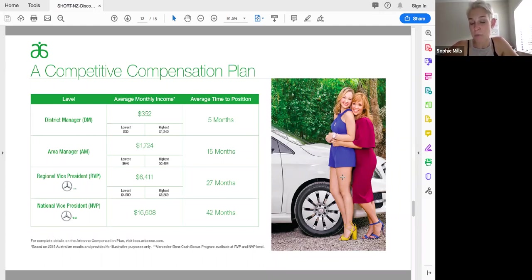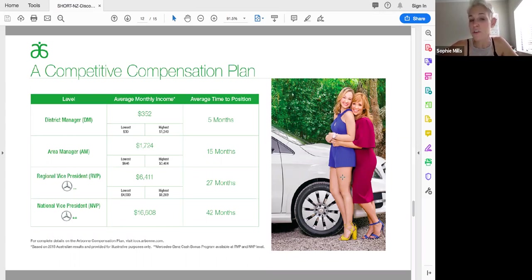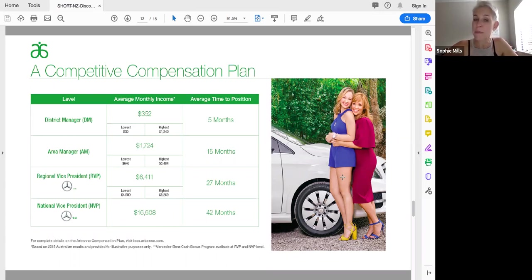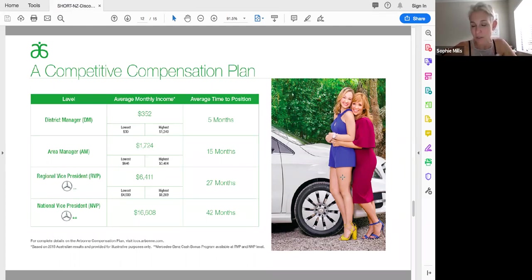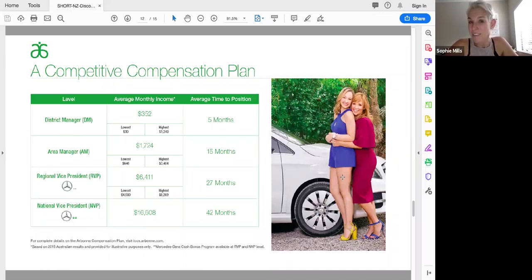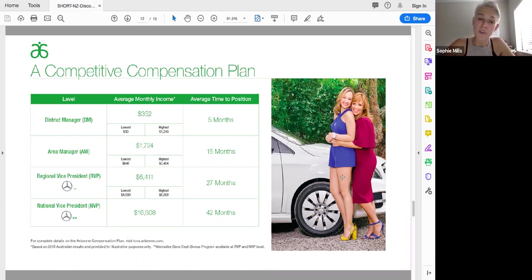The first level in the business is district manager and the average income is $352 New Zealand dollars a month. That's your grocery bill, all of your consumables and then paid for through your Arbonne commission. That is a really great starting point. Area manager is a second level within the business. As an area manager your business also becomes willable so whether you have children, whether you have other family members, if anything were to happen to you at this level onwards, your income continues to come in every single month and goes to the people that you would nominate through your will. $1,700 a month is a part-time wage for a lot of people and that's based on around about five or so hours a week and again, some people earn less, some earn a lot more as well.